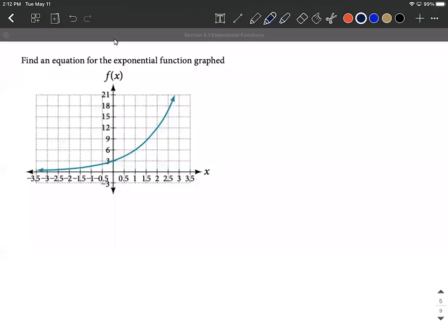We're given the graph of an exponential function and we're trying to come up with the function itself. As we get going on this, I like to try to pick out a couple of points that are actually on my graph. It looks like our horizontal asymptote is getting close to the x-axis on the left-hand side, so I don't have to worry about that having been moved around.